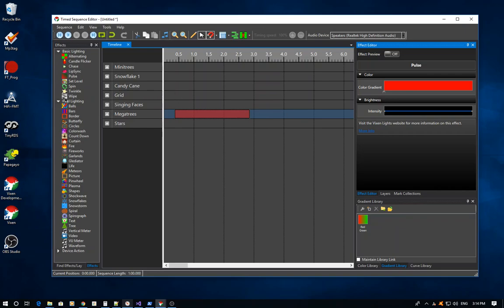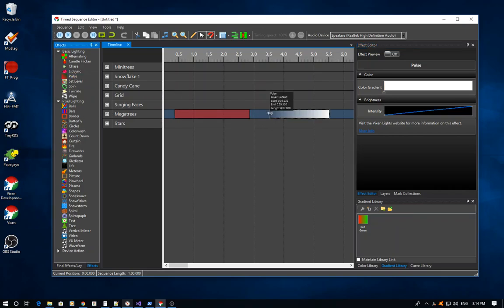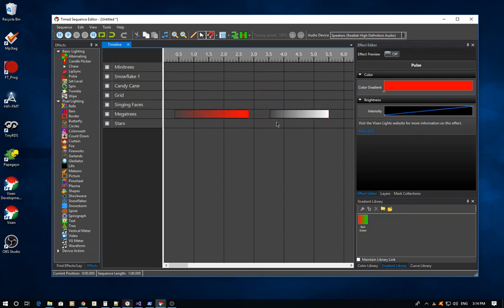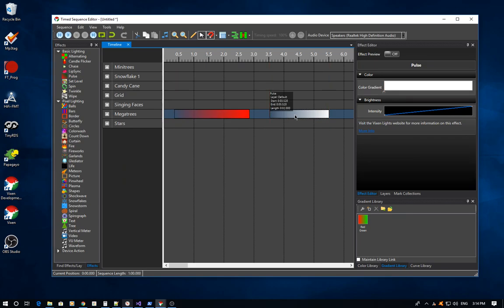This also works if you have multiple effects selected. With multiple effects selected, you can edit and it will multi-edit both curves at the same time — you can see both effects changing in response. When you're done, each individual effect has the same curve, without altering any other effects you didn't want to change. That's the inline curve editor and the inline gradient editor.